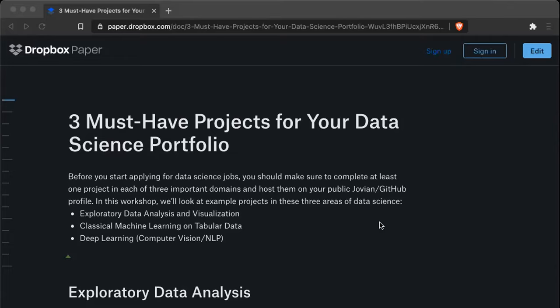By portfolio, we mean a list of projects which you have put up somewhere publicly — either on your GitHub profile, your Jovian profile, on a blog, or on your own personal website. So today I want to cover three must-have projects that you should do before you try and apply for a data science role.